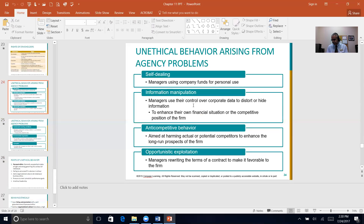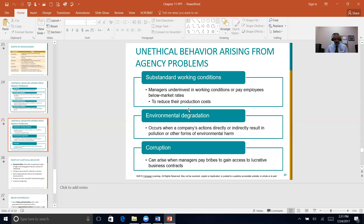Self-dealing is when managers use company funds for their own personal consumption — Bernie Ebbers of WorldCom is a classic example with the infamous birthday party he threw using company funds. Information manipulation is where managers control corporate data by distorting or hiding information. Anti-competitive behavior includes monopolistic practices. Opportunistic exploitation involves rewriting contract terms in ways more favorable to the firm than the original agreements. Substandard working conditions, environmental damage, and corruption — such as paying bribes, which is absolutely illegal — are also categories of unethical behavior.